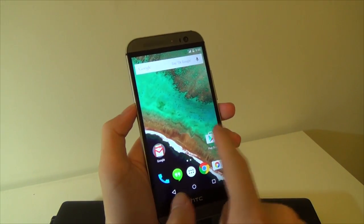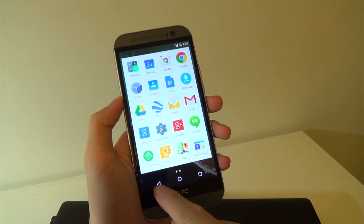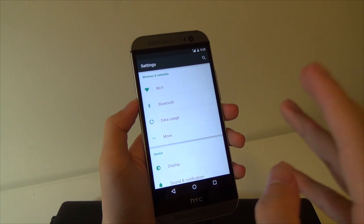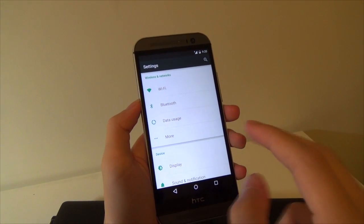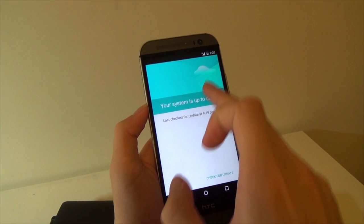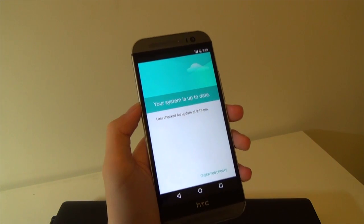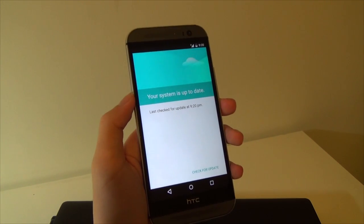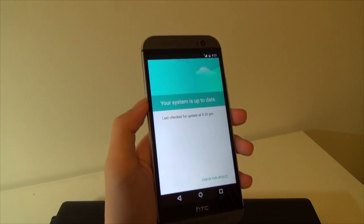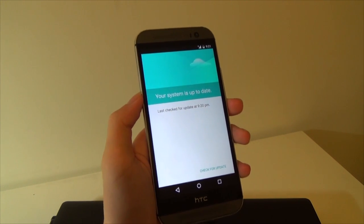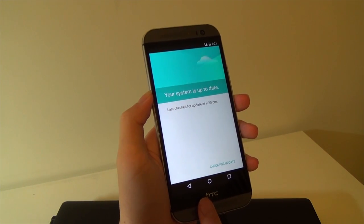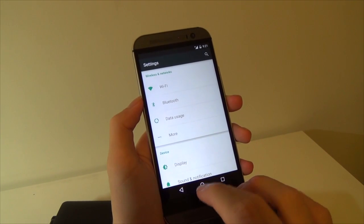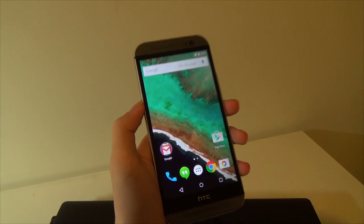The best part about this is that since it's a full conversion to Google Play Edition, you'll be able to check for and receive updates directly from Google — or whoever manages the Google Play Edition updates. According to several sources, if Android 5.1 comes out in February, you'll be one of the first in line to get it on your Google Play Edition M8. Any software updates will definitely show on this device.